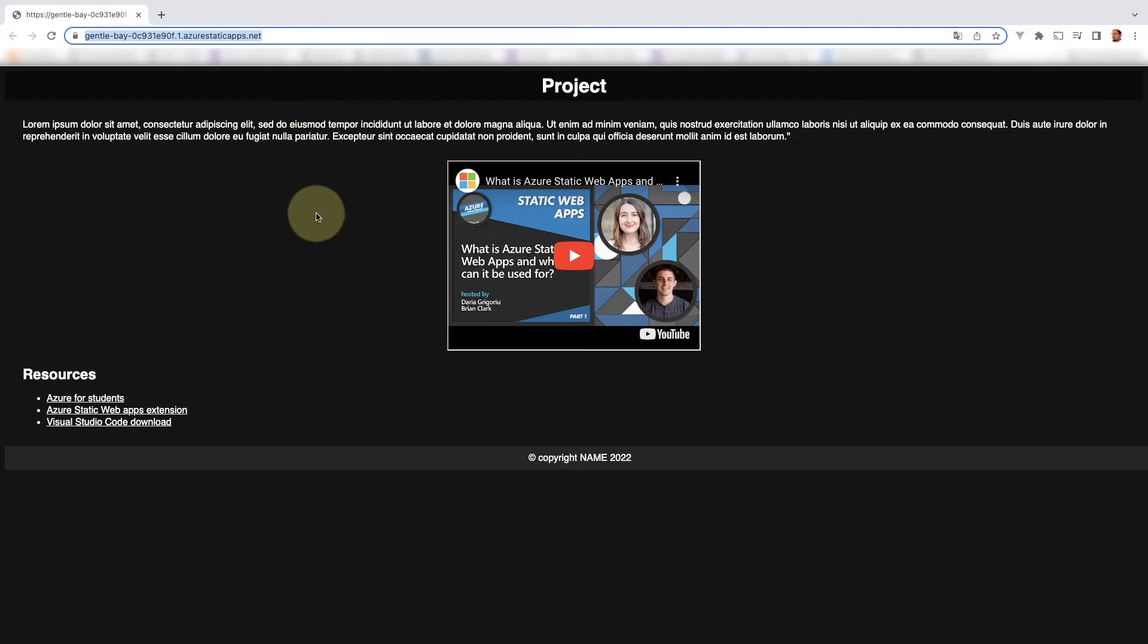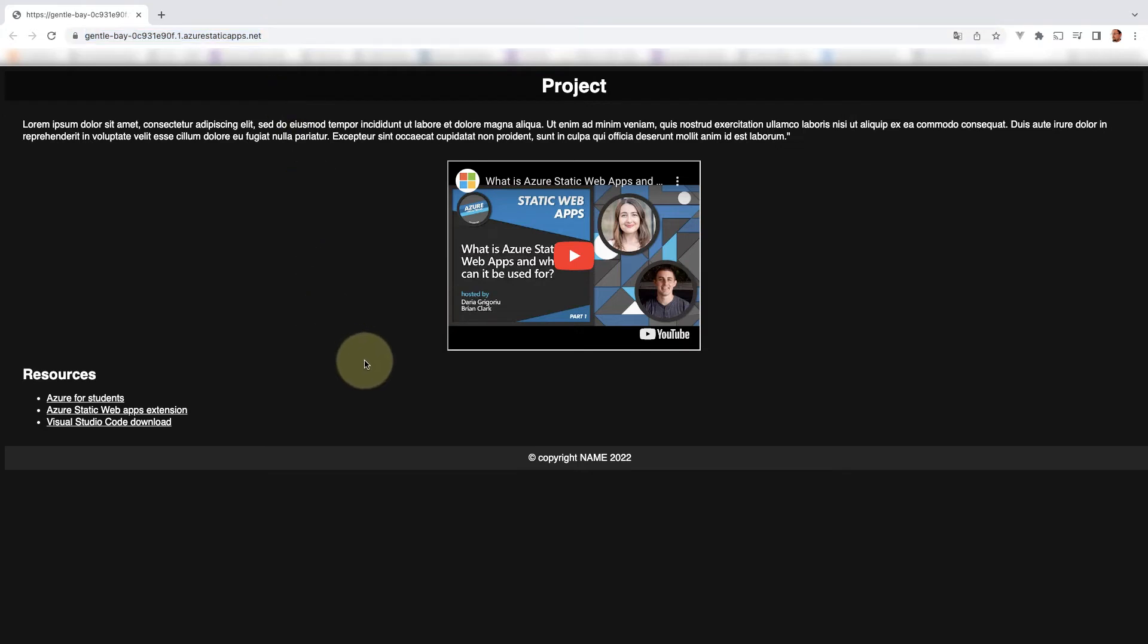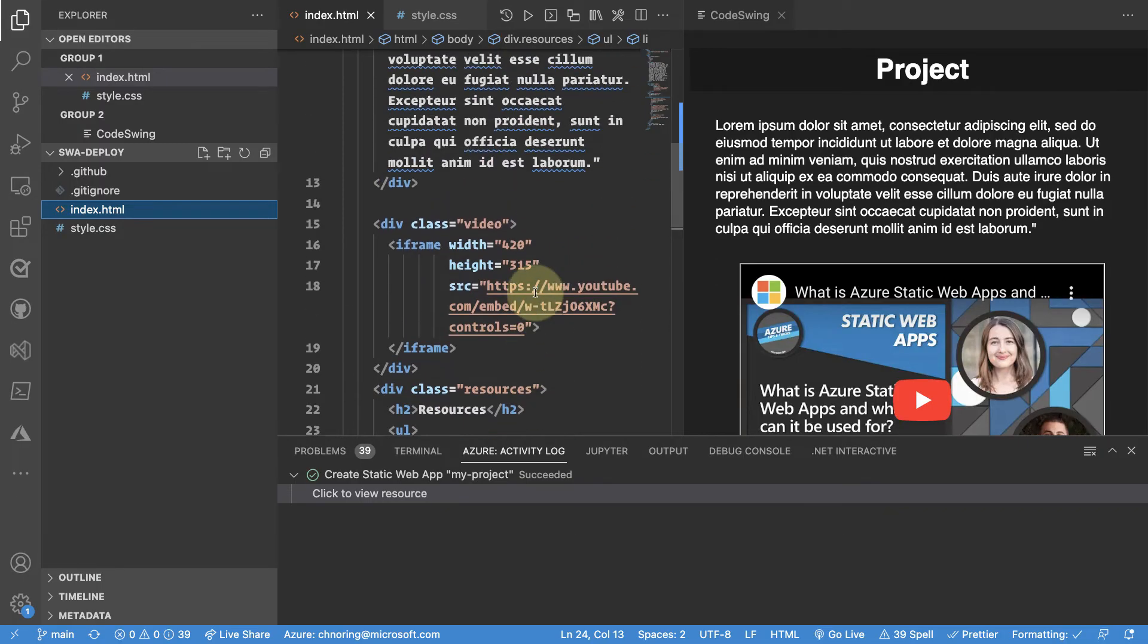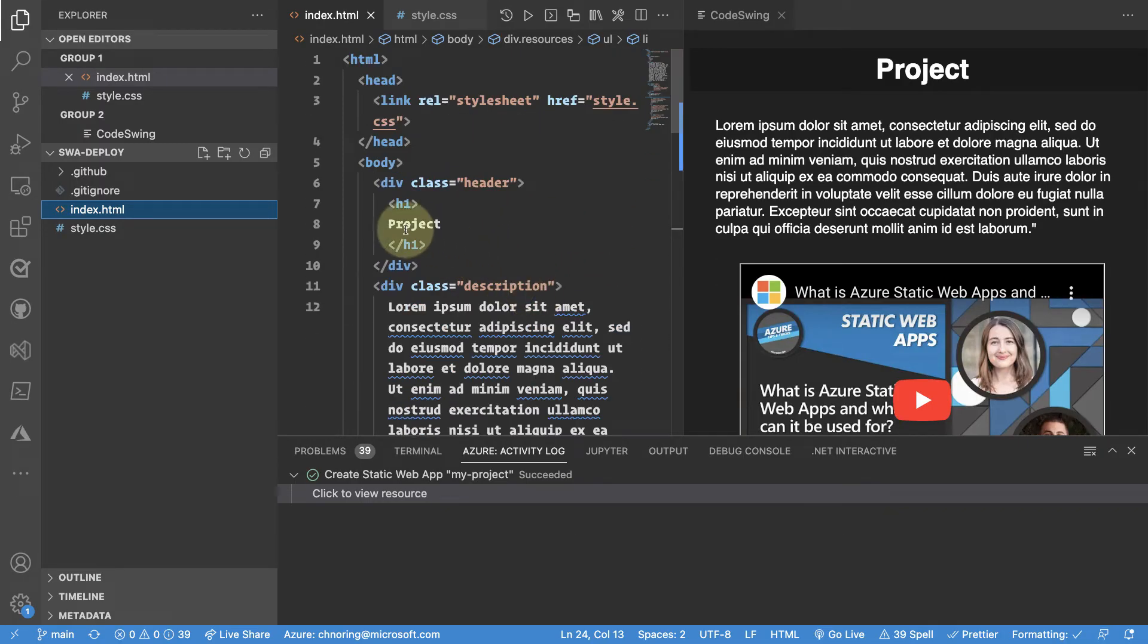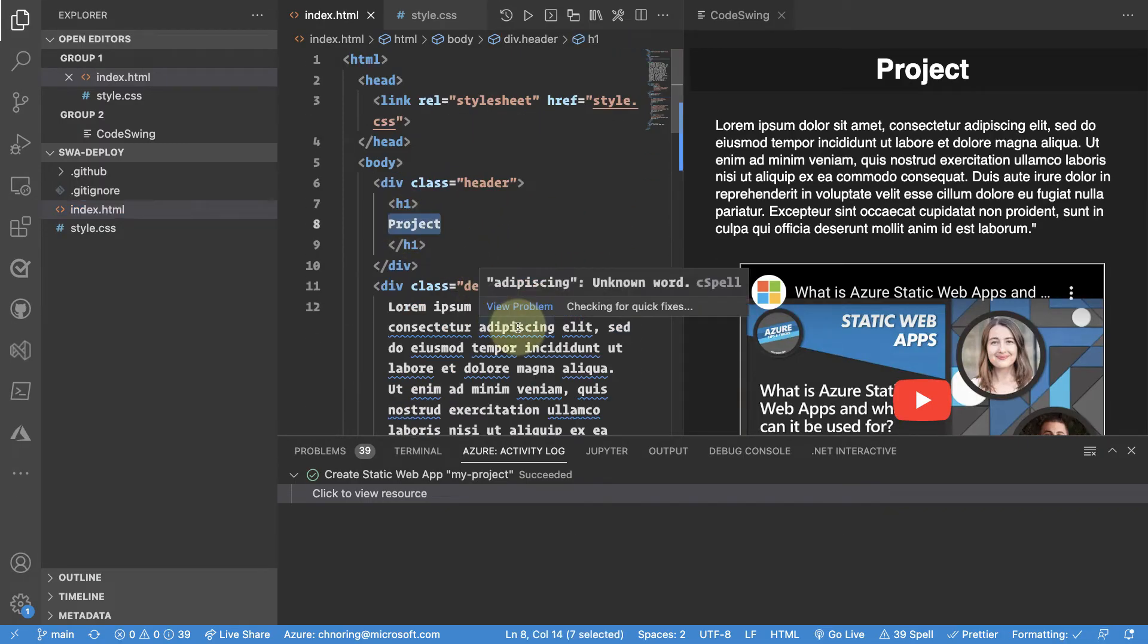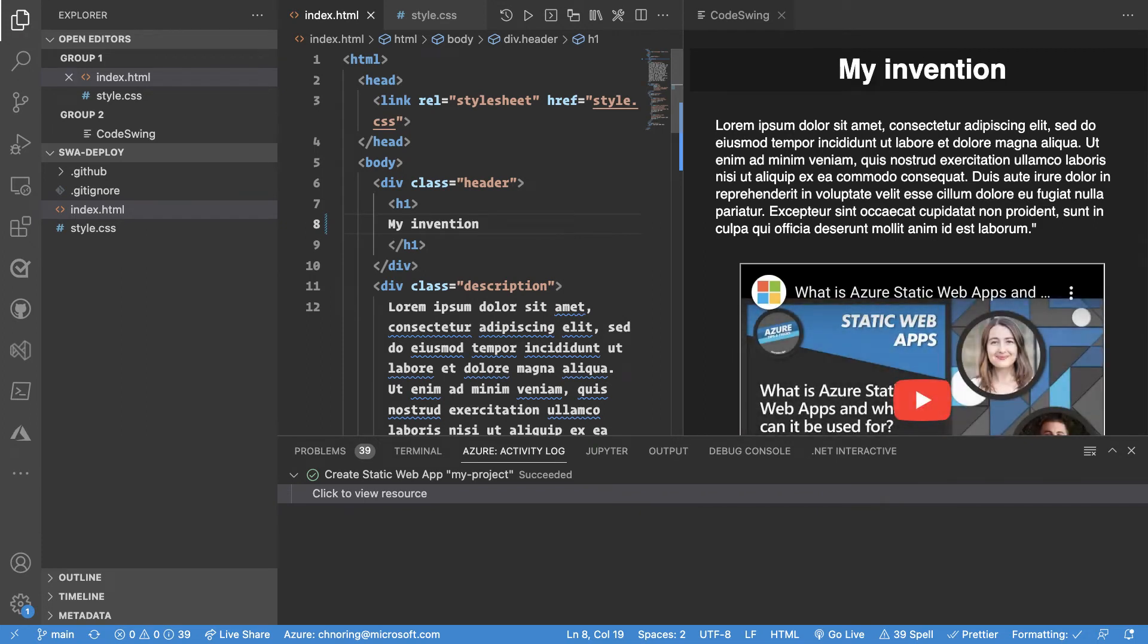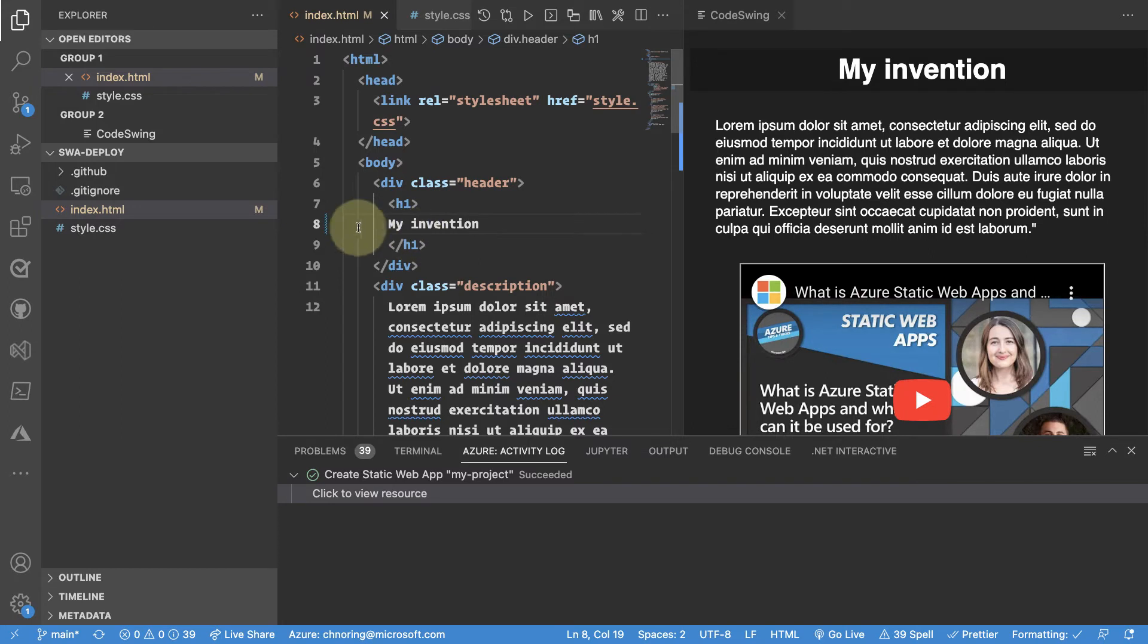So what if I actually want to do something with this. What if I want to change the name of my project over here. Let's go into our file and at least call it my invention. You might have a better name for your project but that's what I'm going to do.